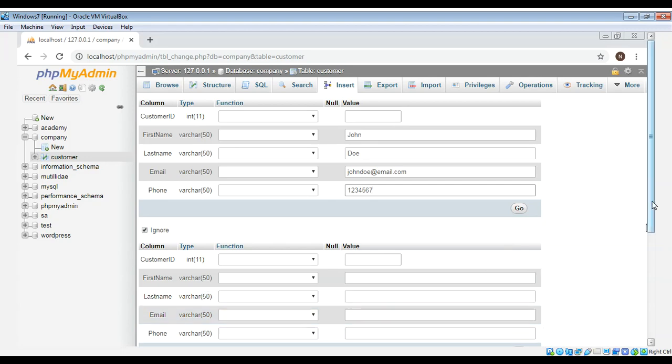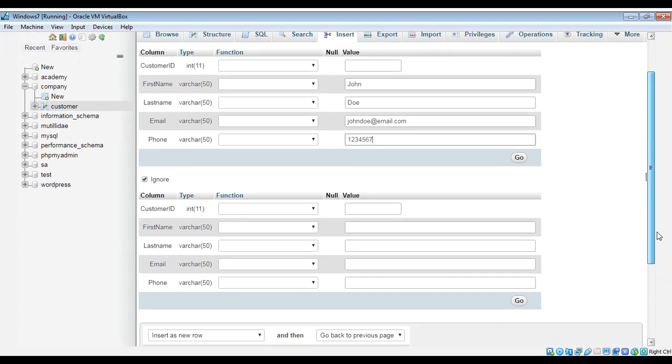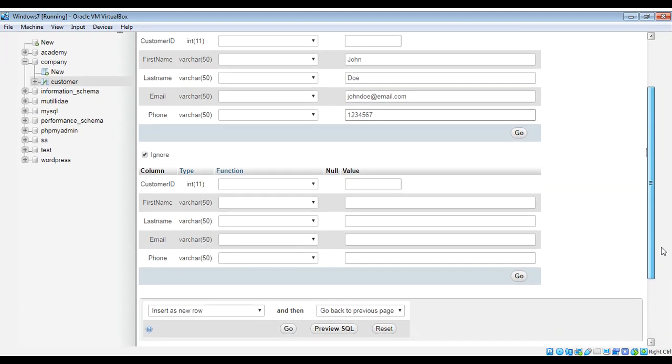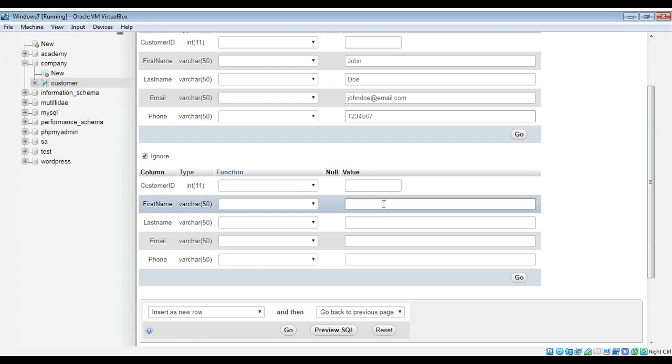And I will enter another customer row and I will name it, first name mike, last name smith.